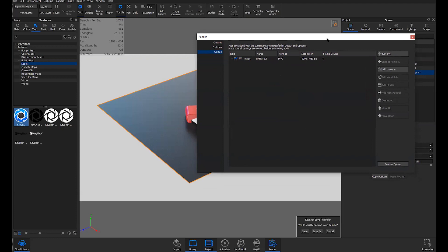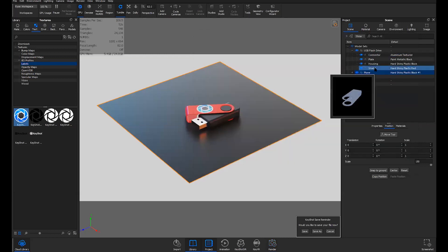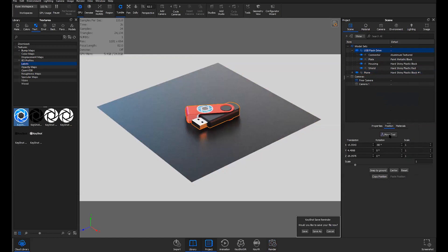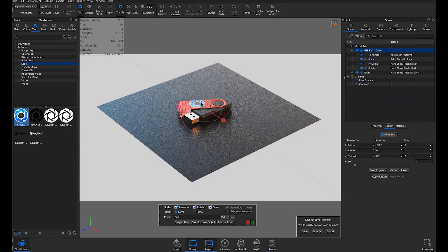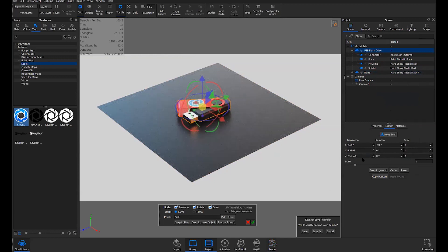Someone is asking if there's a way to precisely place a part in Keyshot 9 — typing in numbers instead of just doing it manually by hand. Yes — in the scene tree, in the Position/Scale properties, you can type in parameters directly to make those precise adjustments.